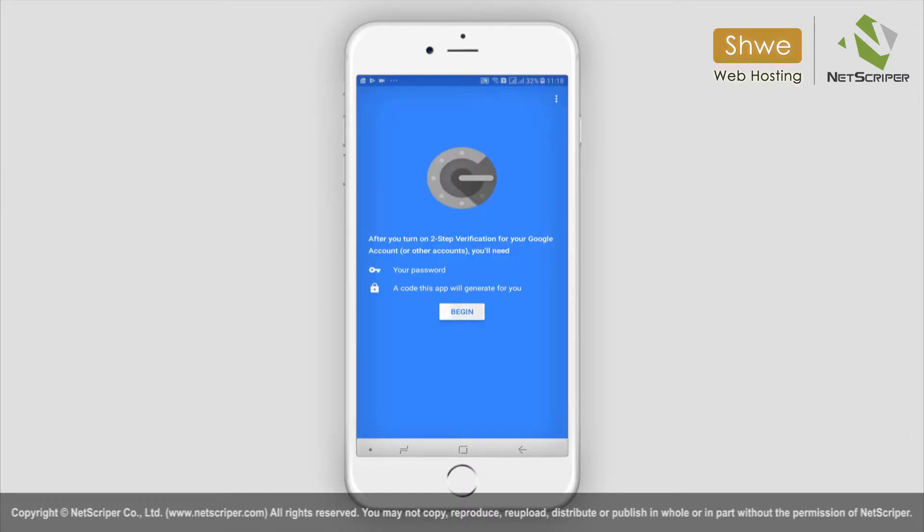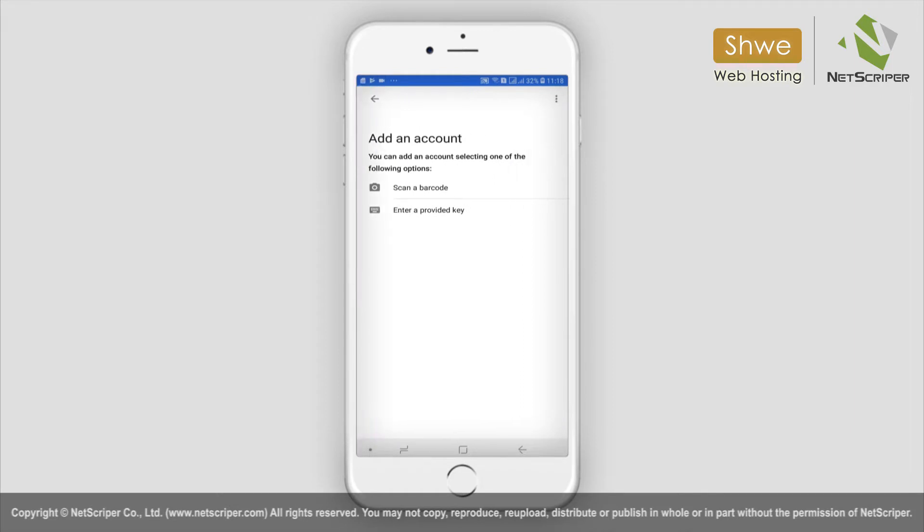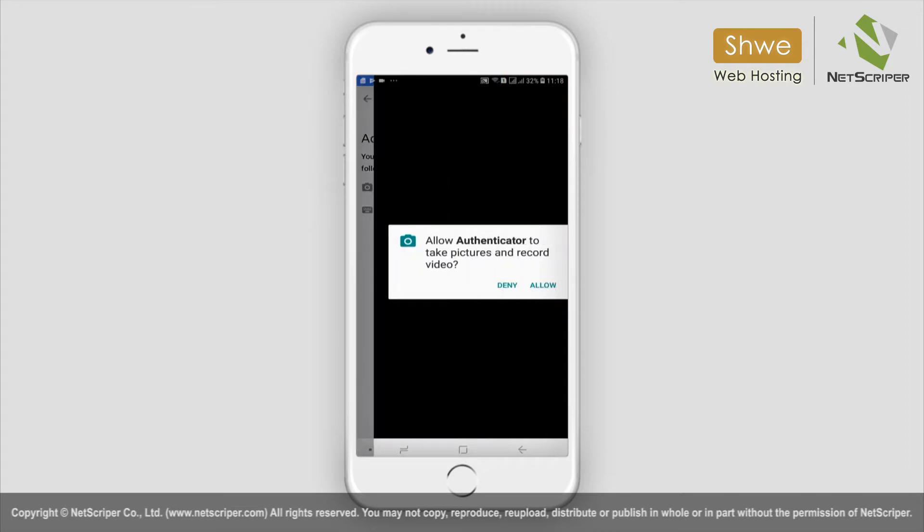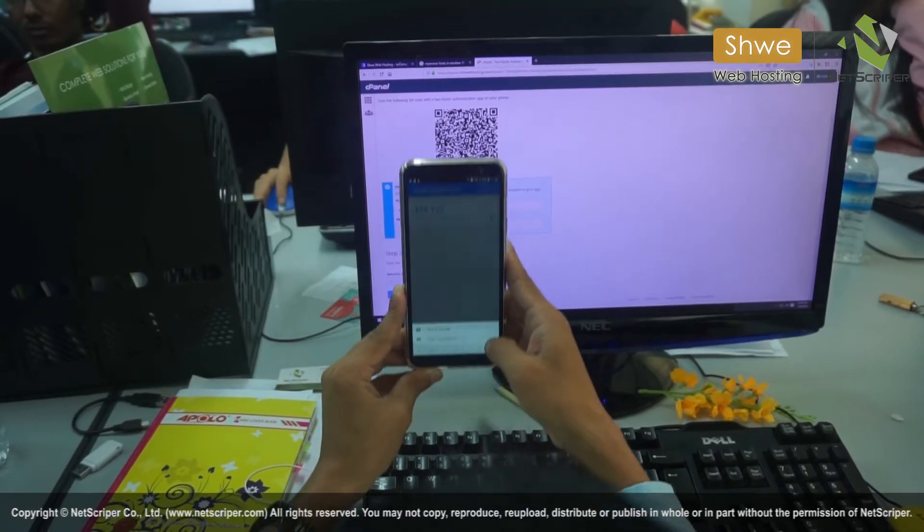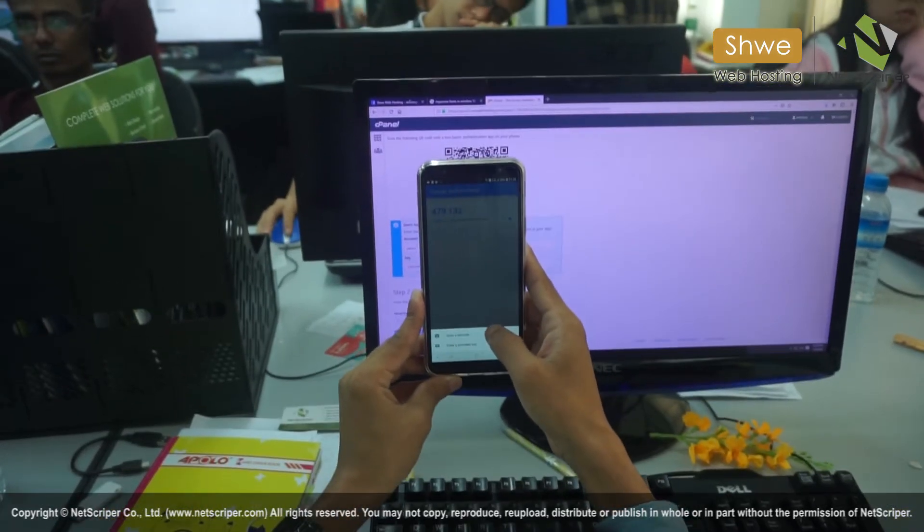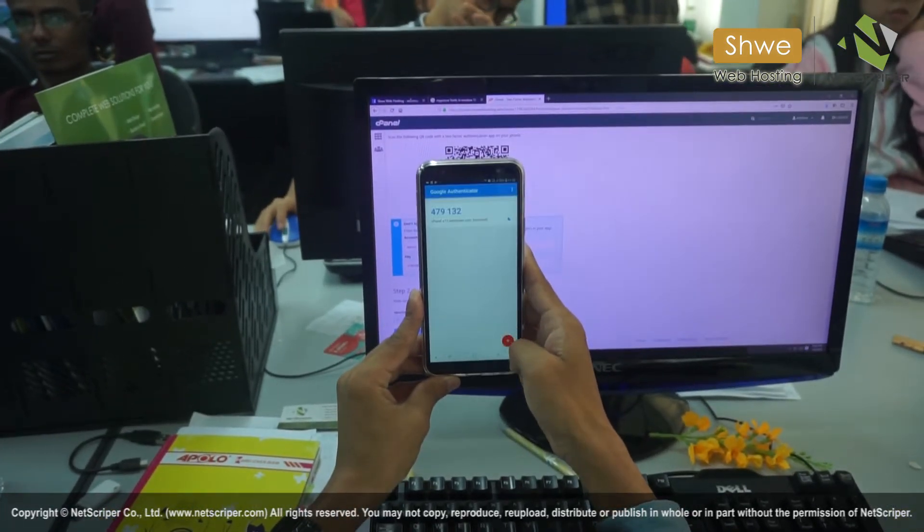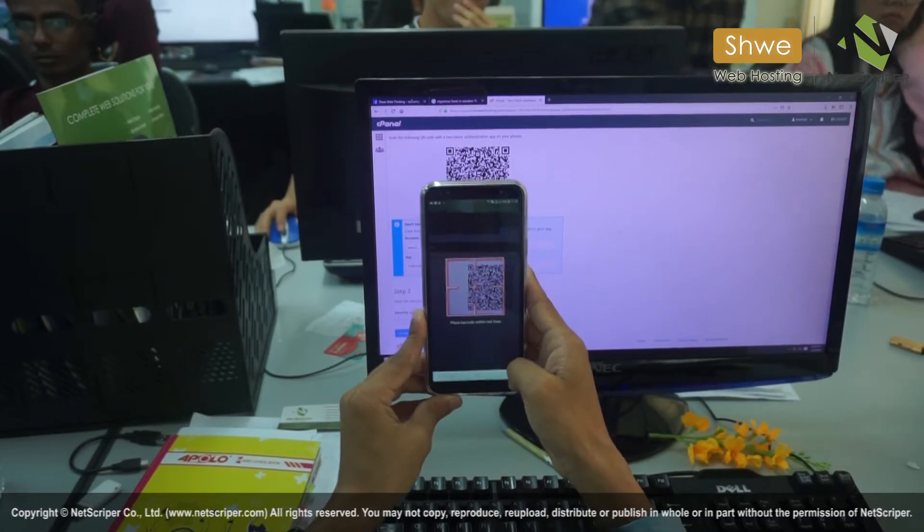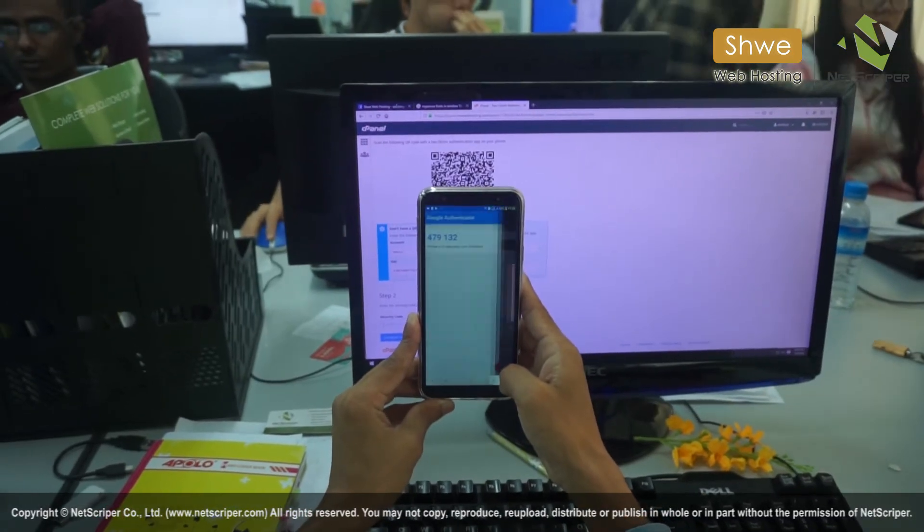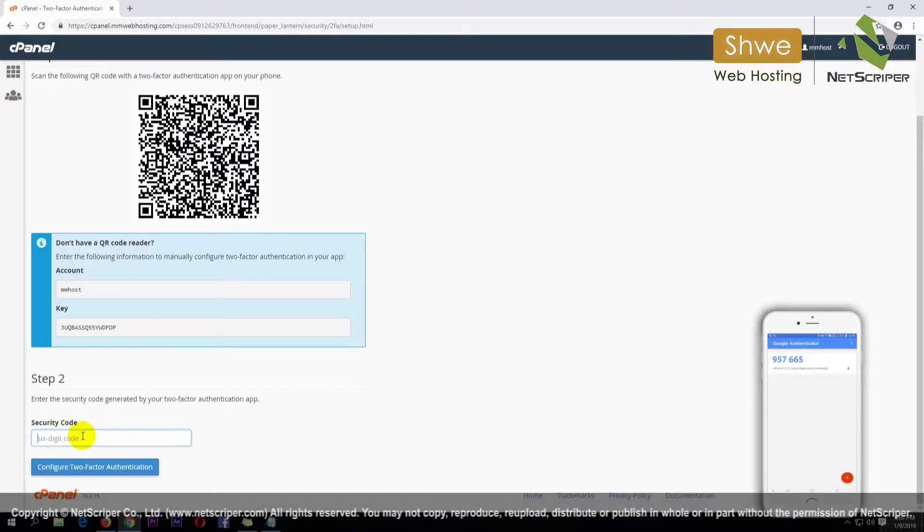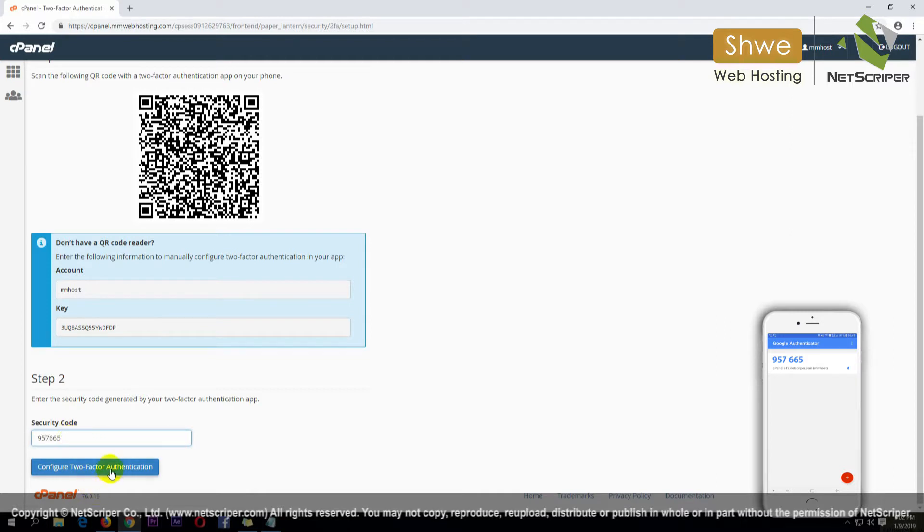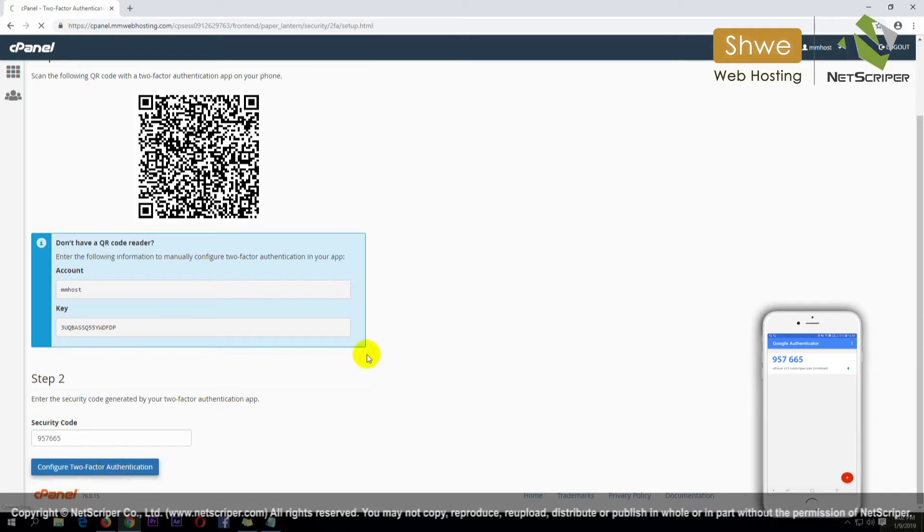To begin, scan the code. Along with that, two-factor authentication, you can authenticate by scanning the code. Then, using the authenticator, you can configure two-factor authentication.